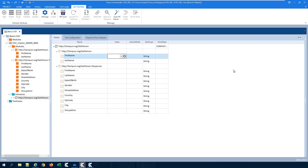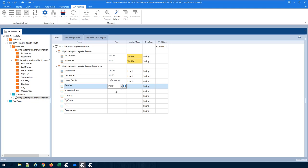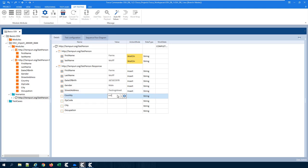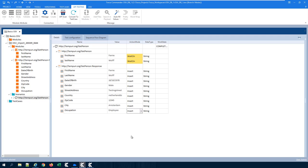Now it's up to me — I can fill in any data which I want OSV to respond with, and this information can also be taken from a database. So let's say I will fill in my own credentials: first name and last name. When this request comes in, this should be the response. I'll fill in my same name, date of birth, gender as male, living in Testing Street, country Netherlands, zip code 12345, city Amsterdam, and occupation employee. And now we are done — we just created our own stub.